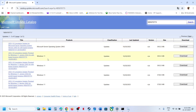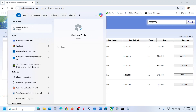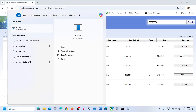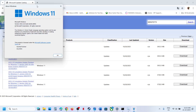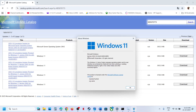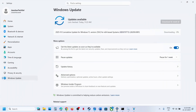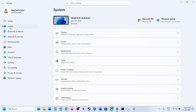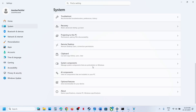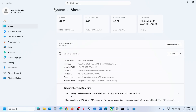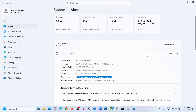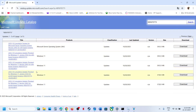First, check your Windows version by typing 'winver' in the Windows search box and clicking the winver command. You can see the version — in this case version 25H2. Also check what kind of system you have: go to System, scroll down, click About, and check. For this example, it's Windows 11 version 25H2 x64-based system.